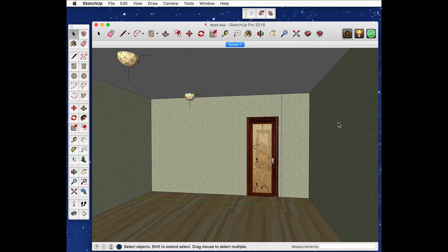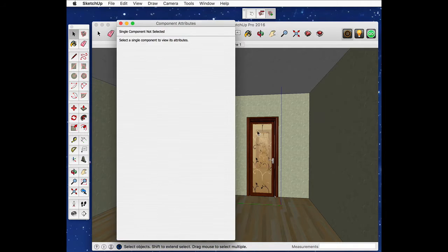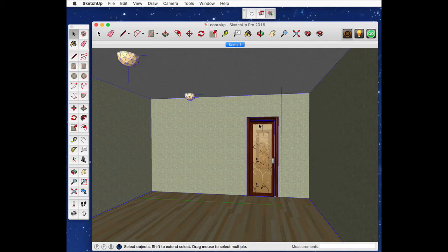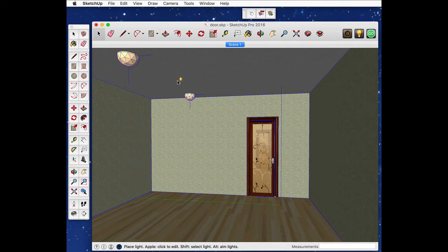Hello, this is an example of using SketchUp Dynamic Components in LightUp. I've got a door here which I've attached to an animation which is rotation around Z, 0 to 110 degrees. I've also just put some lights in.